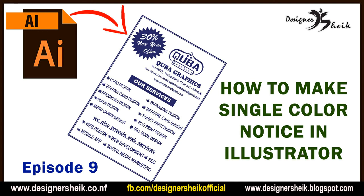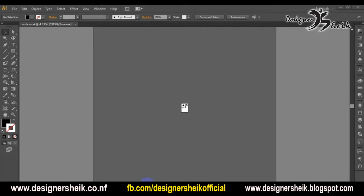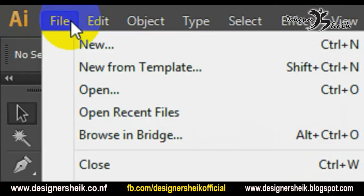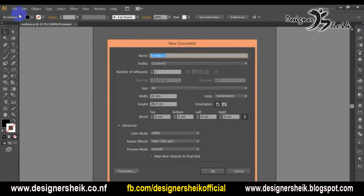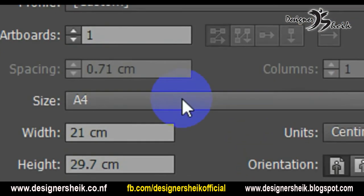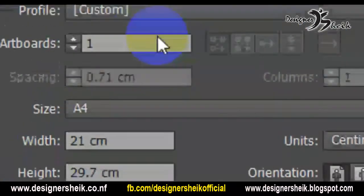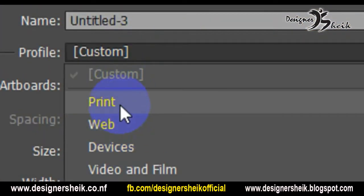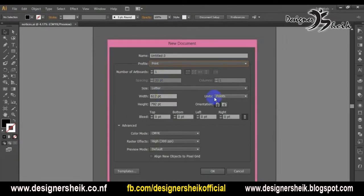Let's see how we can use Illustrator. Let's open Illustrator and create a new document. Open the window, select F4, select the orientation, and select print.